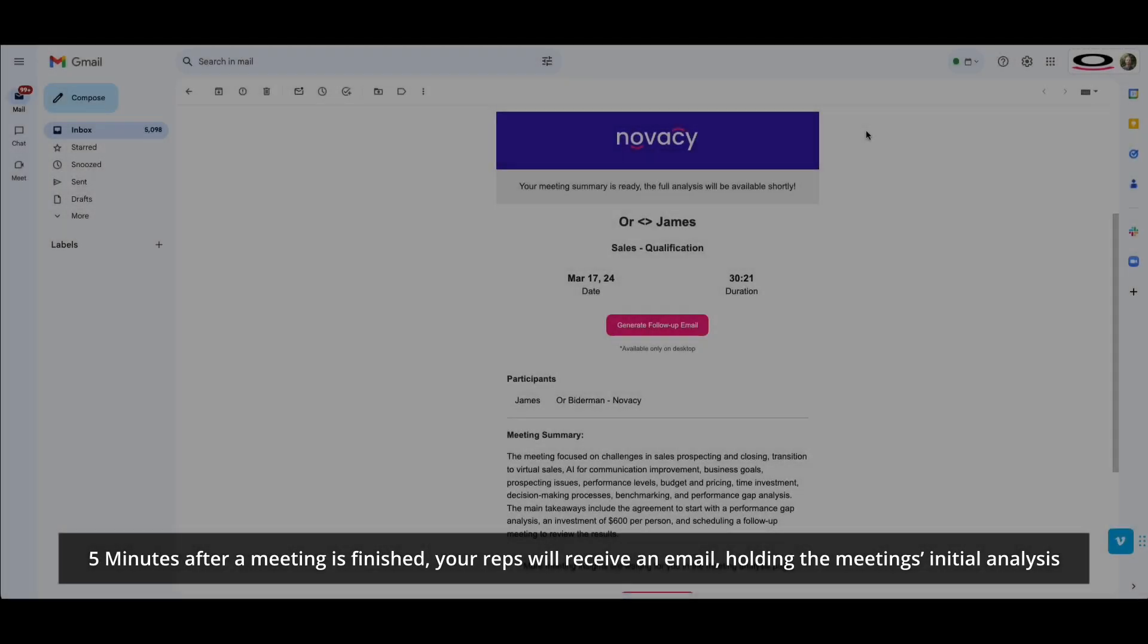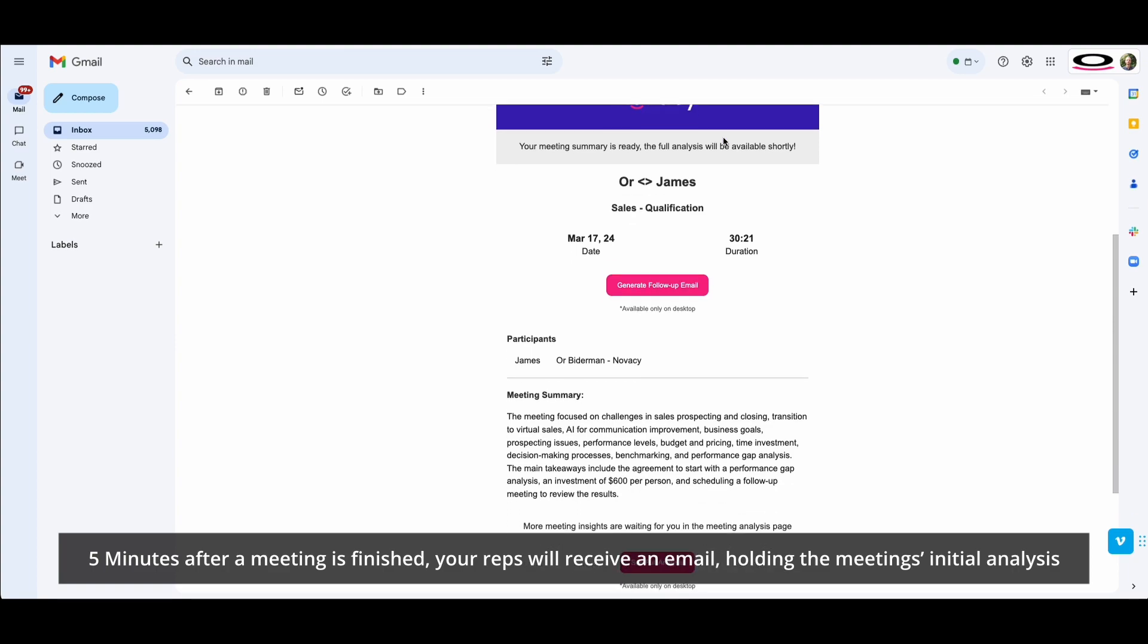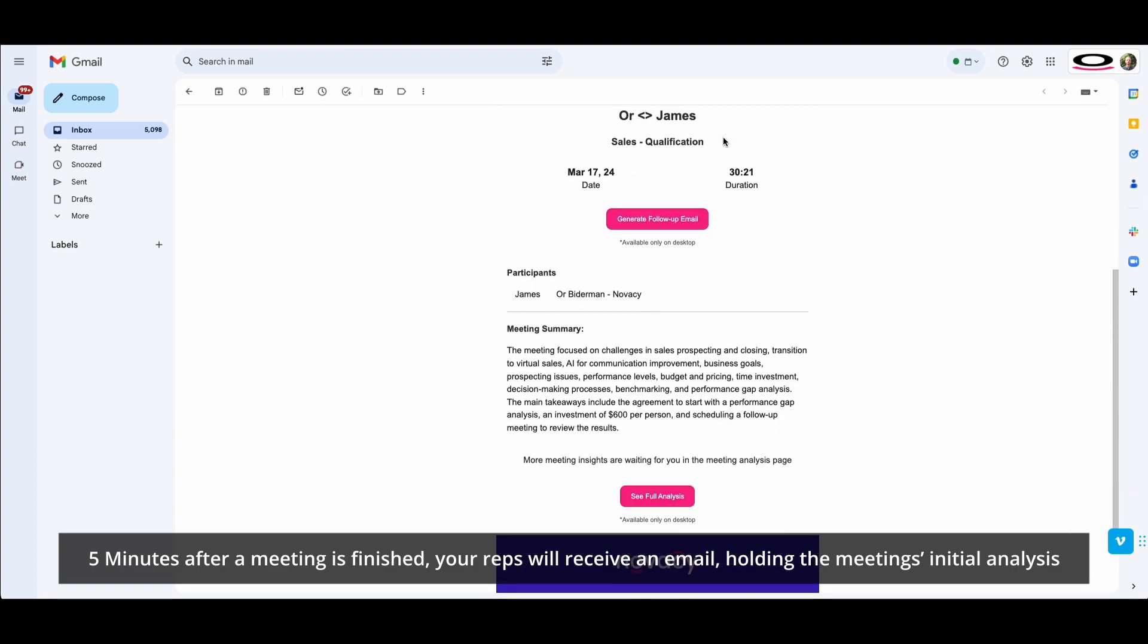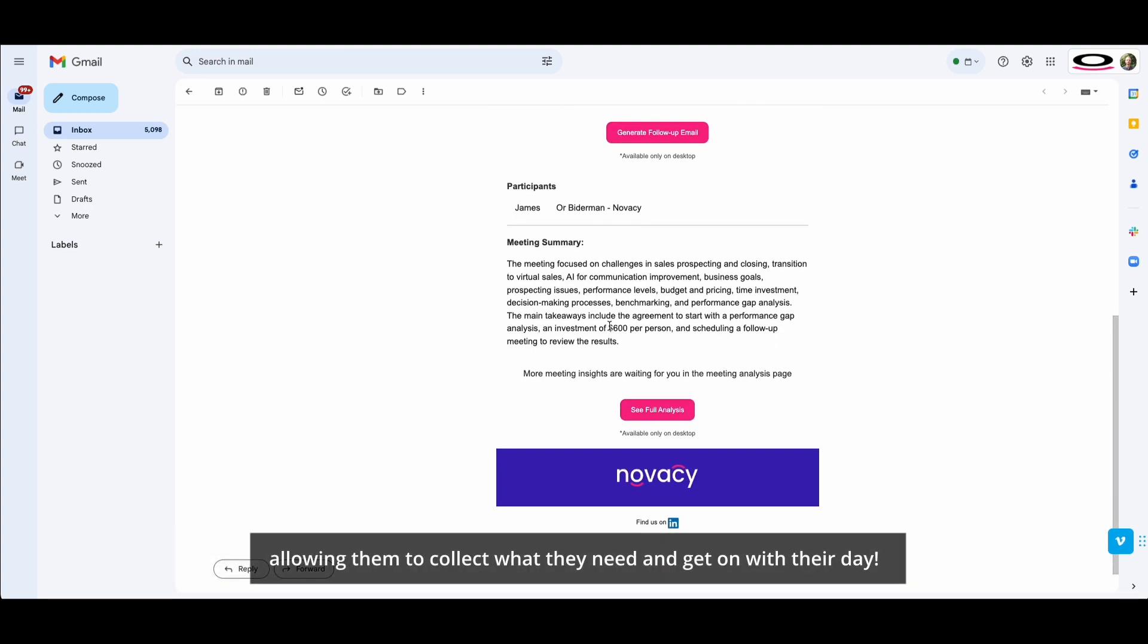Five minutes after a meeting is finished, your reps will receive an email holding their meeting's initial analysis, allowing them to collect what they need and get on with their day.